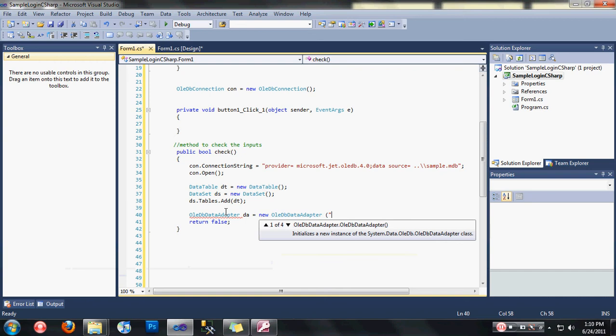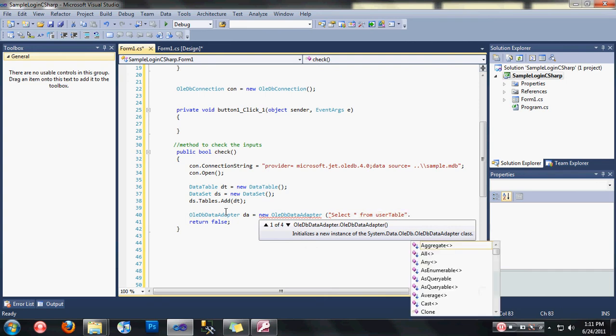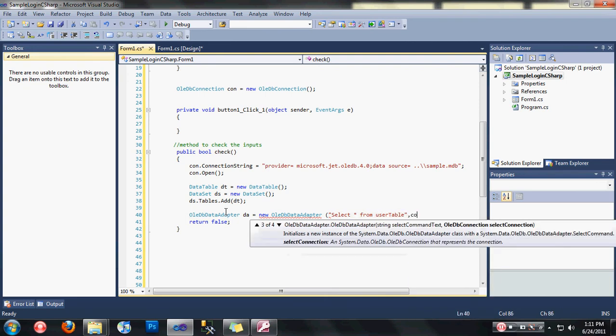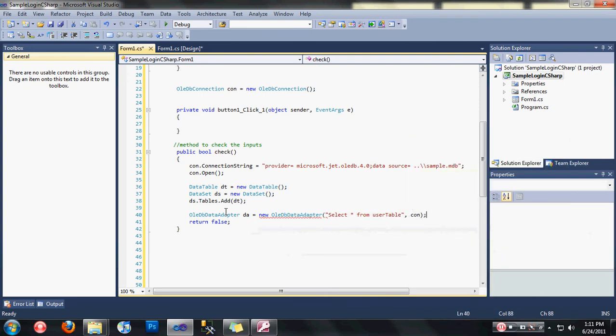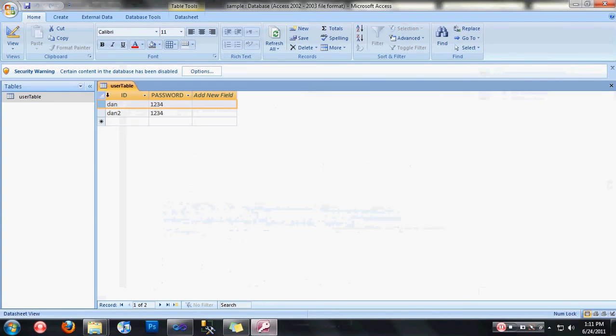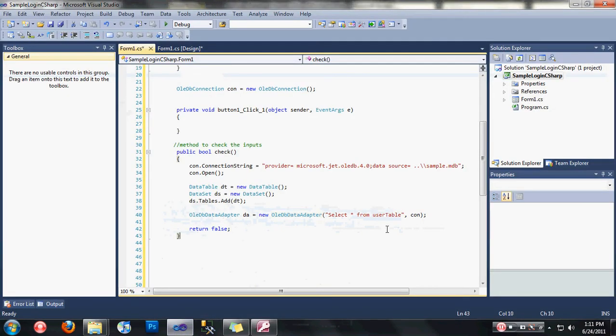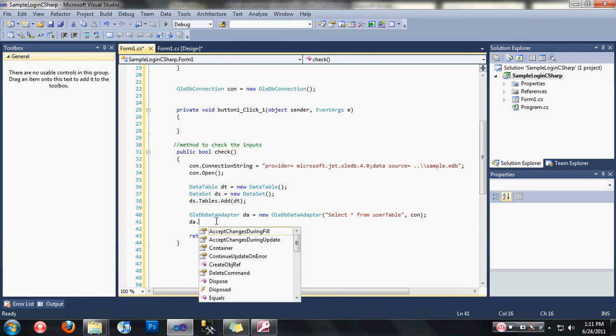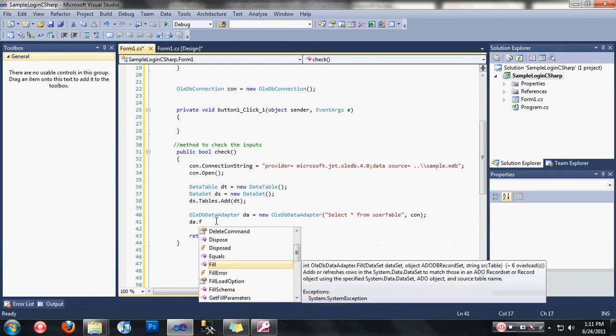I have a select query here: select asterisk from user table. My select query here is select asterisk from user table, meaning I am going to select all the records here in my user table. After we specify our OleDbDataAdapter, we are going to fill our data table now.